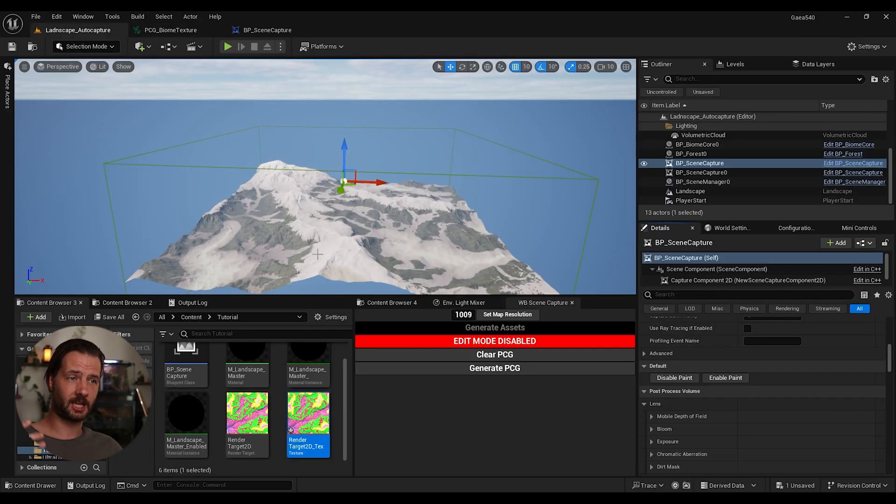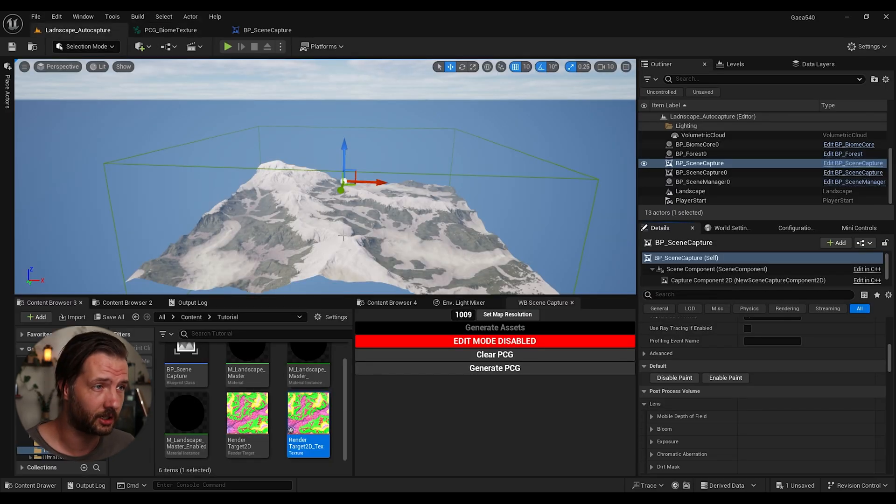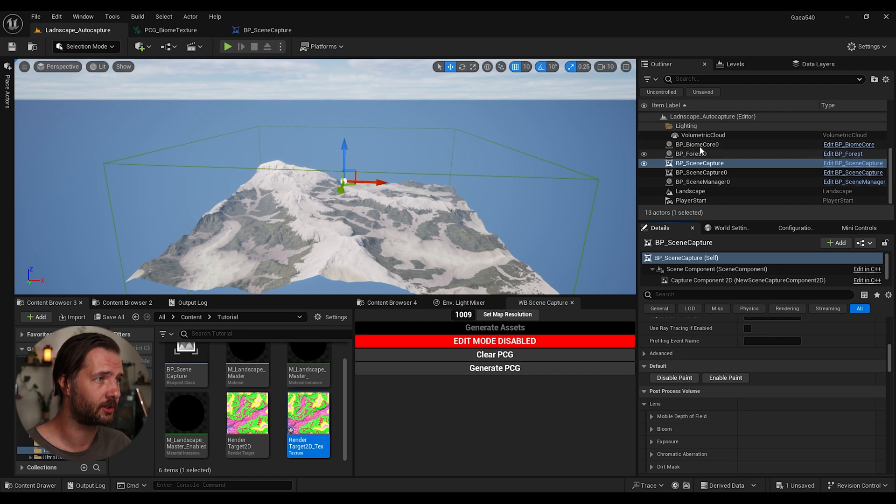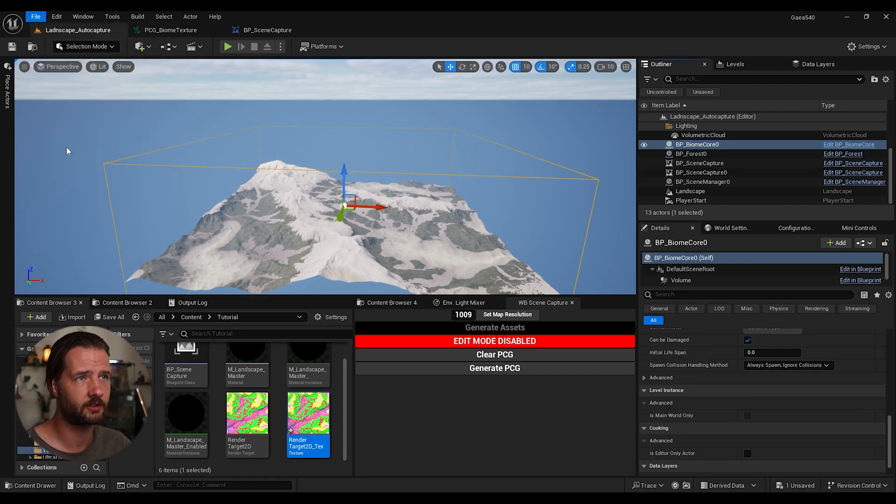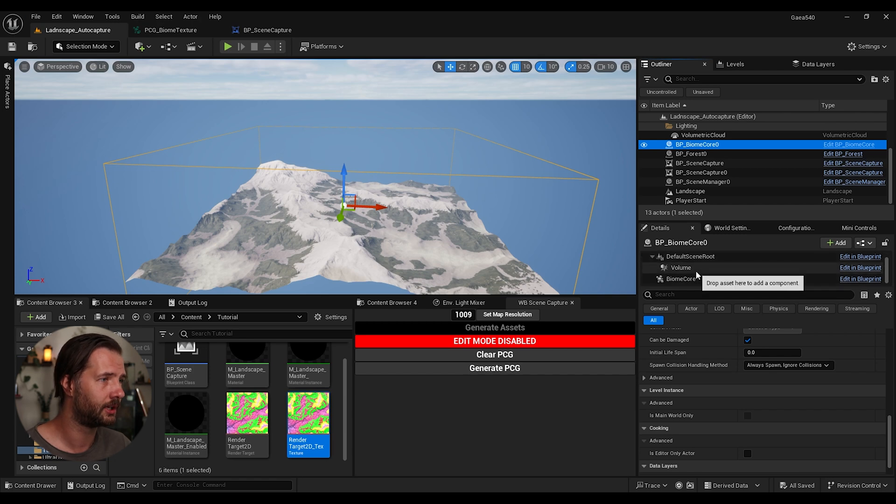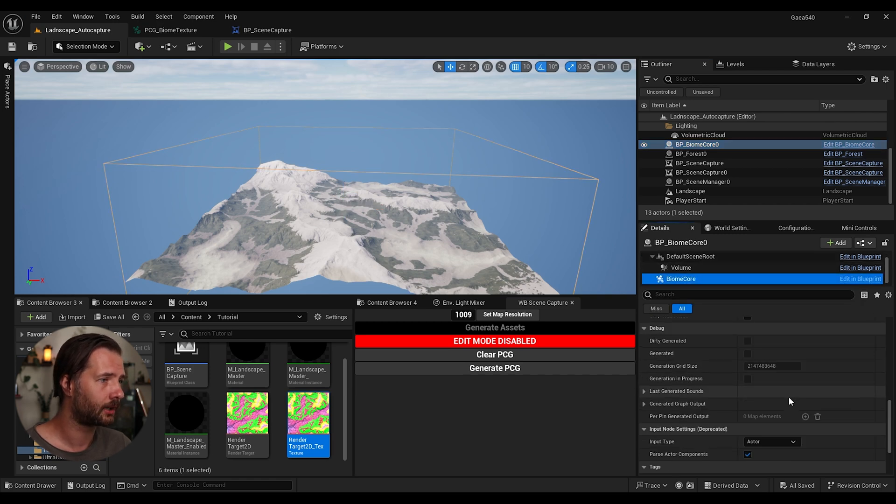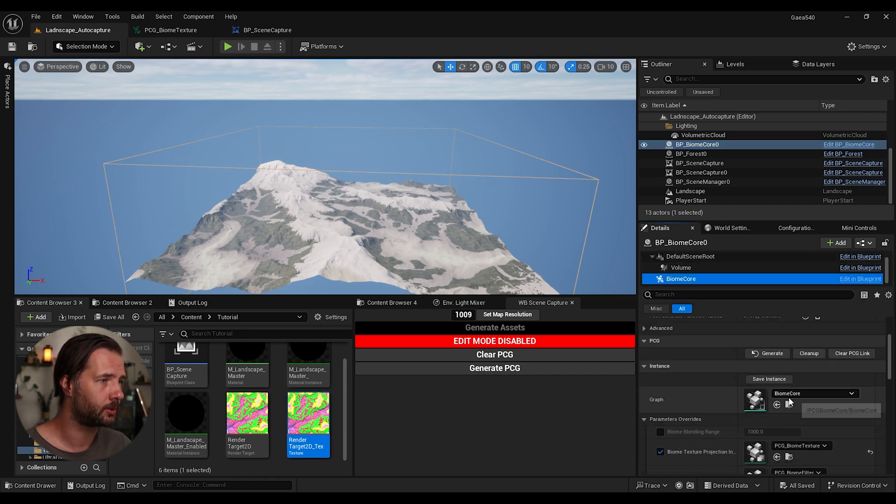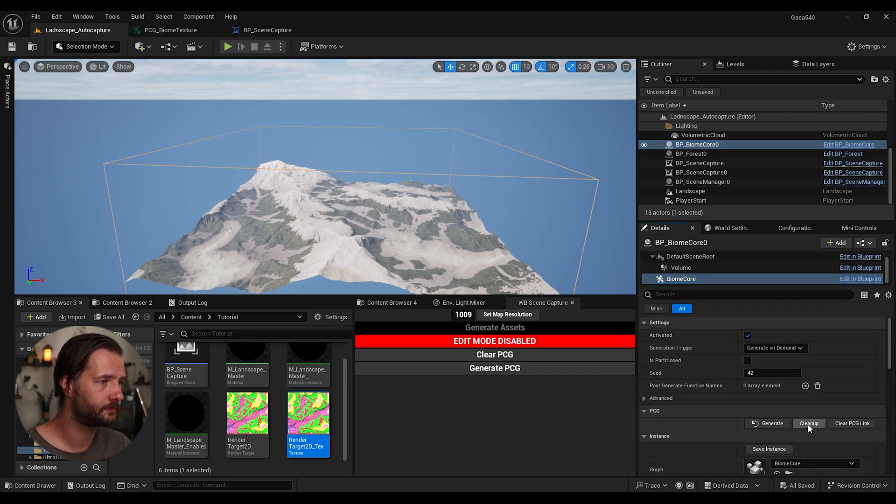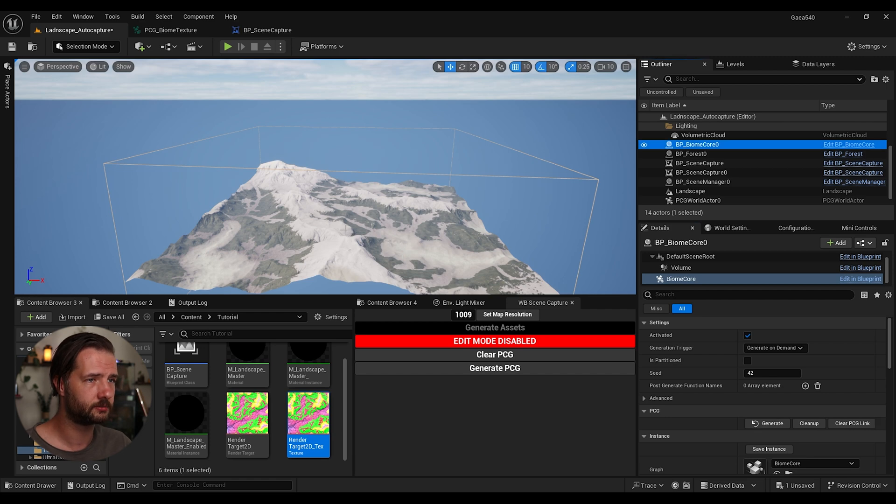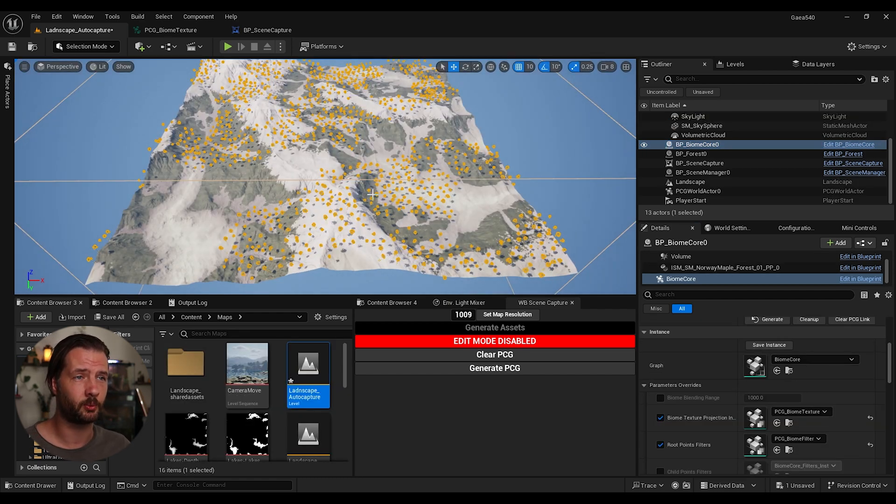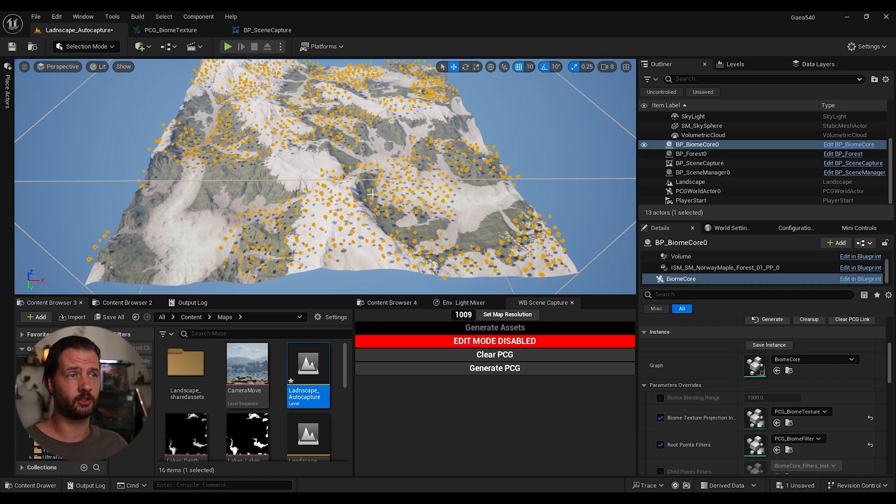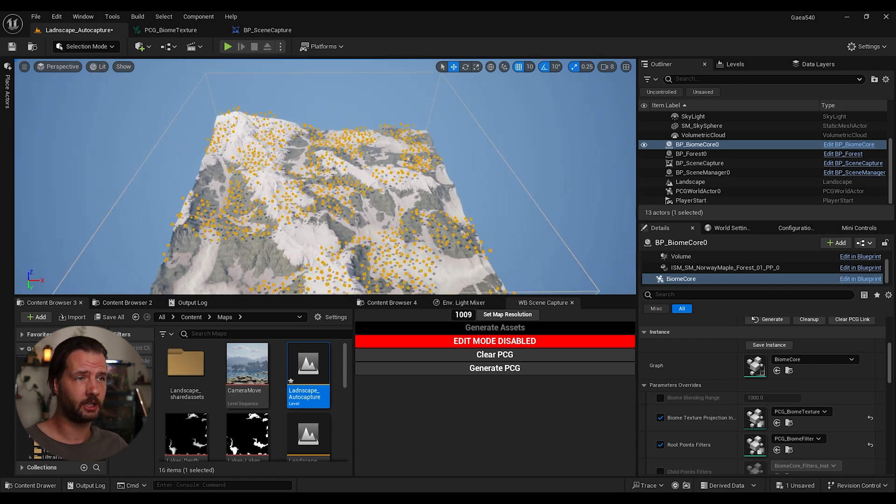And now we are actually ready to spawn our PCG stuff. So if you go now to BiomCore, let's just save everything, always. And now if we generate. So now when we press actually to generate, we see actually it didn't generate correctly.